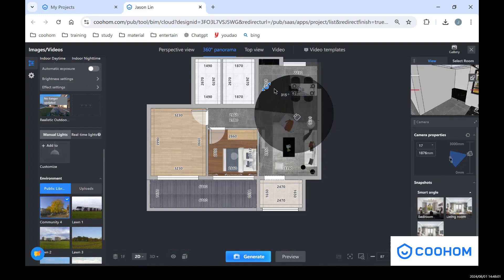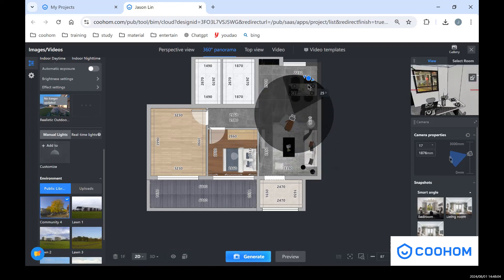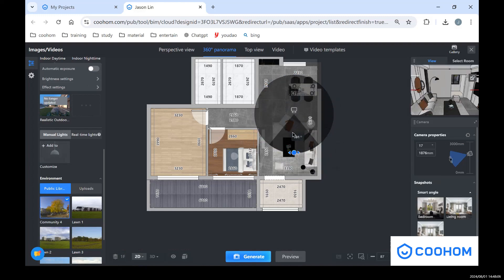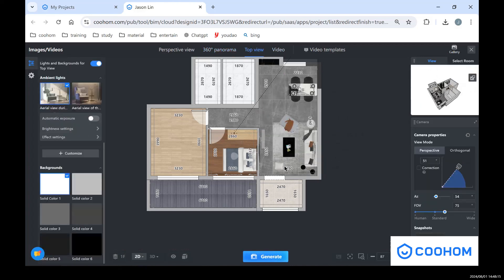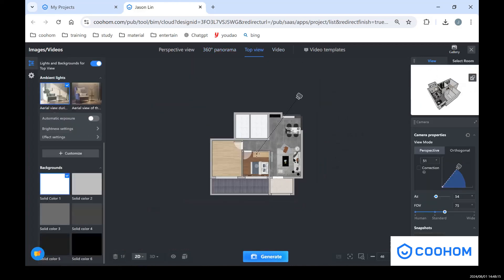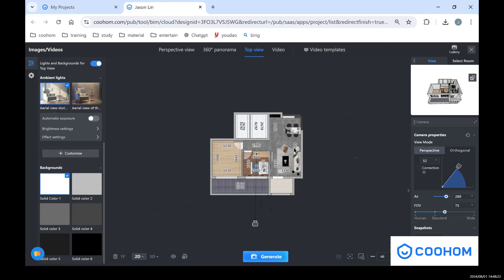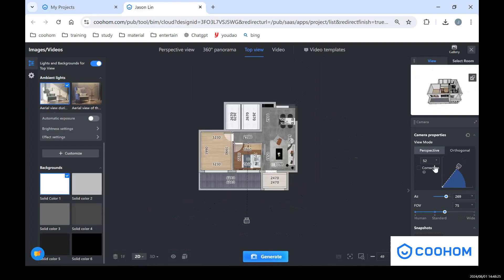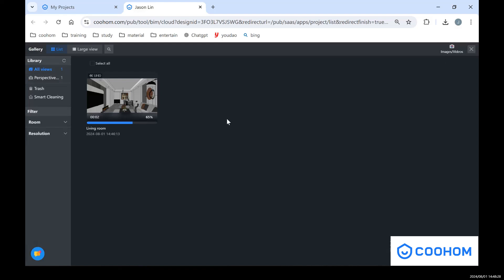So that's the... and also for top view you can see you can set the camera and also change the height and the different angles for it. So let's go back to the gallery to see.